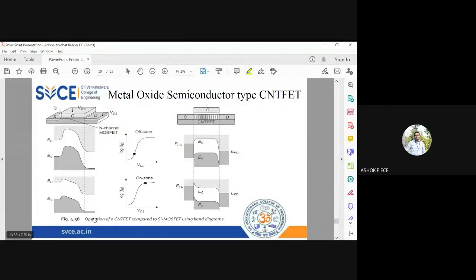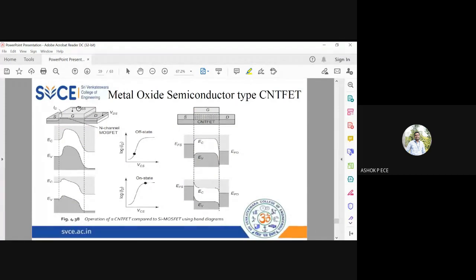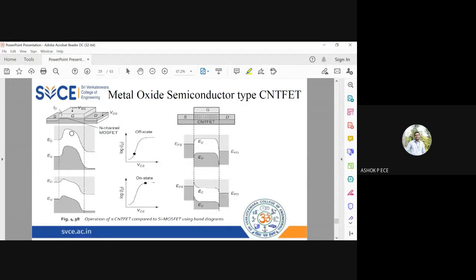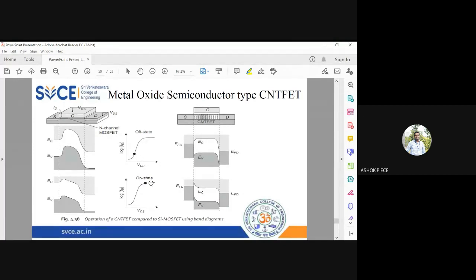You can see the operation of silicon MOSFET using conventional methods. This is the silicon MOSFET and this is the carbon nanotube FET. In silicon MOSFET you have conduction band and valence band. As you apply, in on state this is the energy band diagram, in off state this is the energy band diagram. On state means saturation, off state means I am just turning on my VGS.